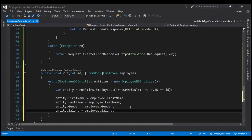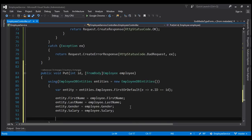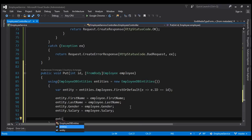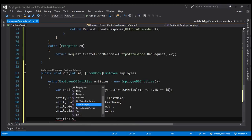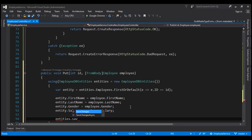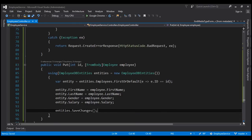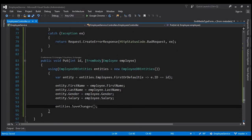Finally, we want to call the SaveChanges method — so entities.SaveChanges(). Now let's give our solution a build. Build succeeded.